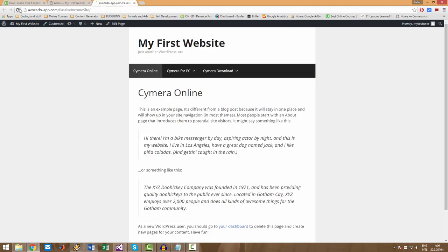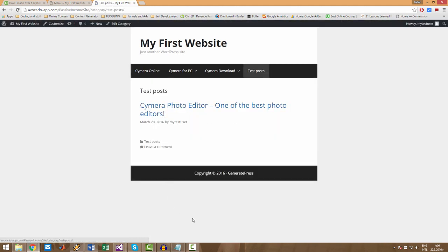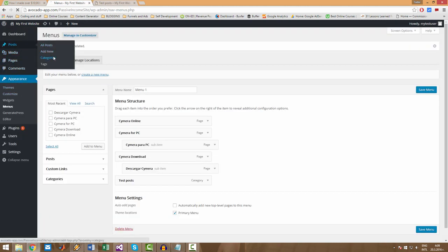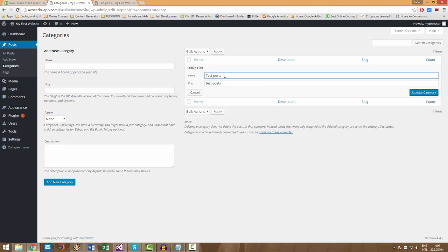And now we have our category right here like this. We will have all posts that are in this category right here. I will rename this category really fast because Test Posts means nothing for us. I will rename it to Photo Editors. Update category.